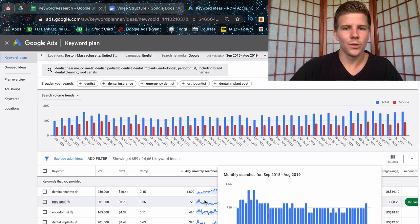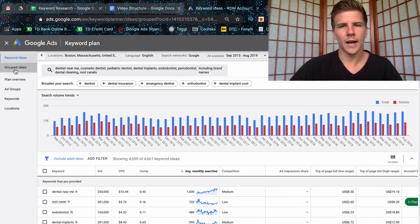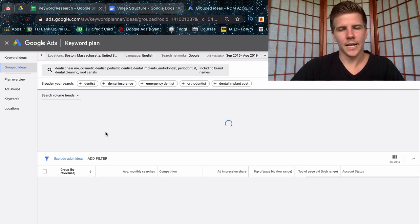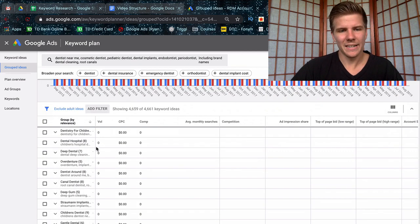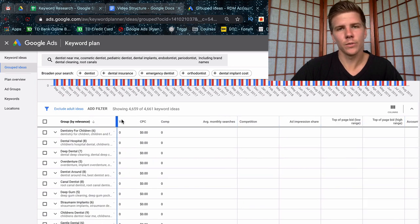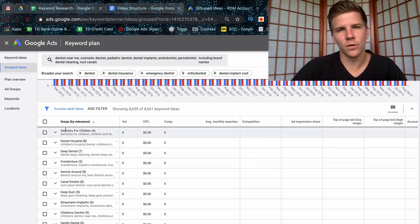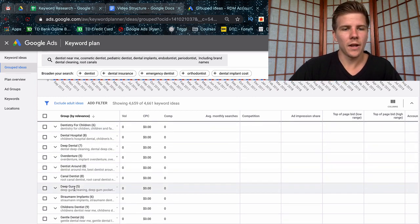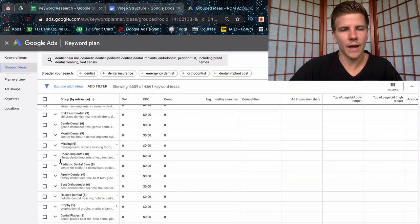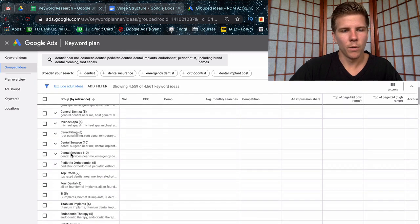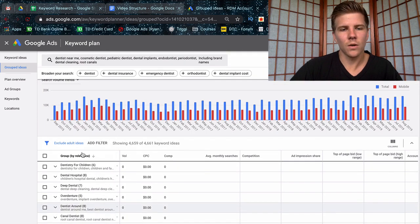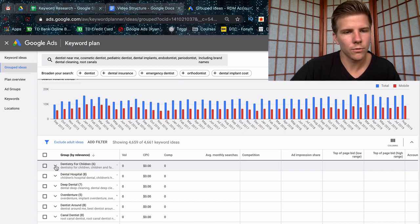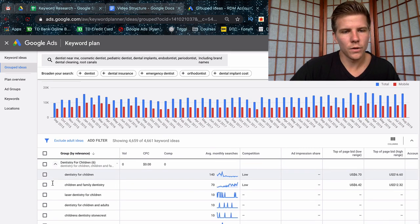But another thing that you can do with this tool is click over to grouped ideas. And I really like this section because this section is going to show you some ideas about how to set up ad groups in a campaign, or even how to set up pages on your website to structure your website properly for SEO. Now you're not necessarily going to use all these for ad groups or every single one, but what's nice about this tool is that it's going to organize all these keywords into different categories. So dentistry for children—this is going to show you all keywords relevant to that.